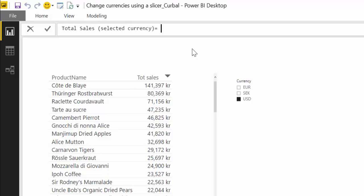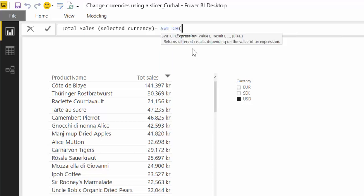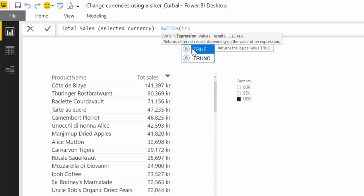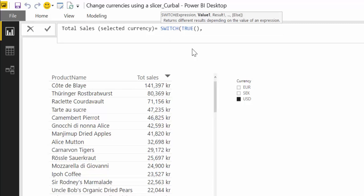And we are going to use the function SWITCH. If you don't know how SWITCH works I also have of course a video about it so make sure to check it out. But SWITCH is basically an if Excel statement. So basically we're saying if, alt enter to go to a new row.